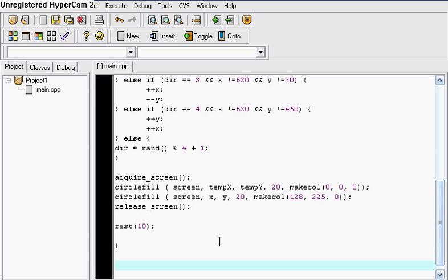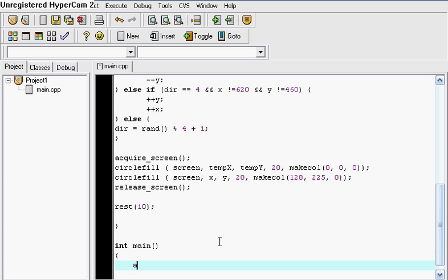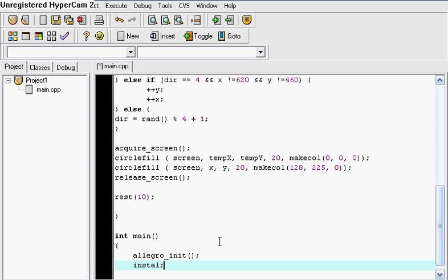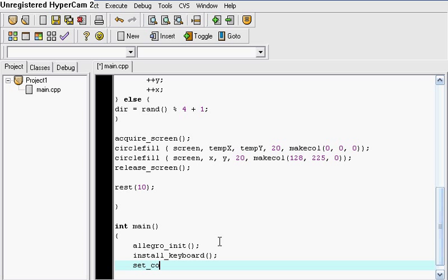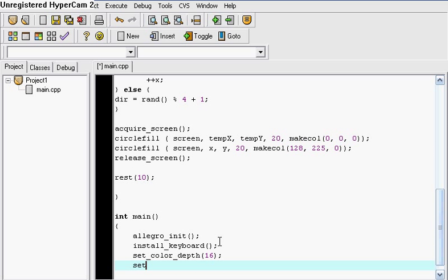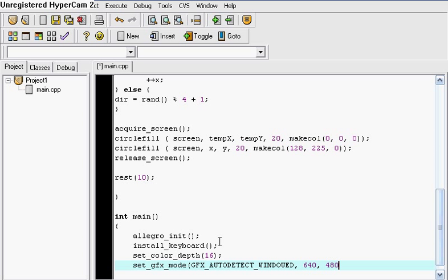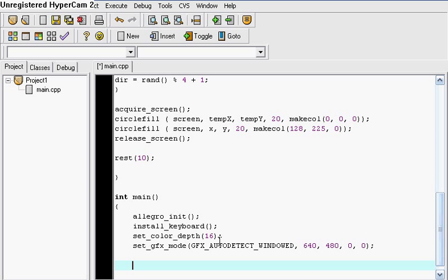Now let's go to our integer main, the main function. And we have to include these things right here. The Allegro init. Install the keyboard. We have to set the color depth to 16. And we have to set the graphics. So set GFX mode, GFX auto detect windowed. And this is the screen, 640, 480, zero, zero.